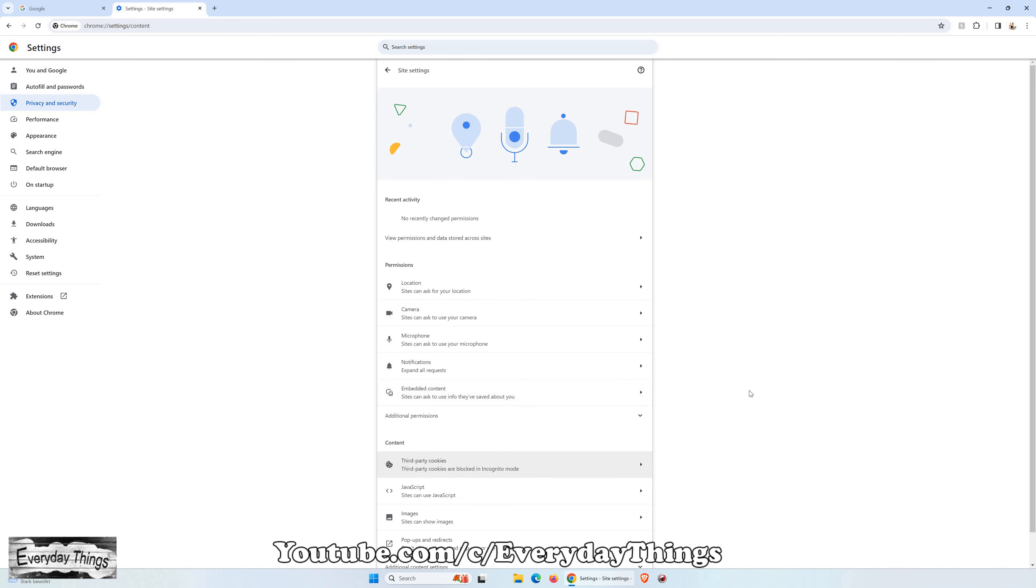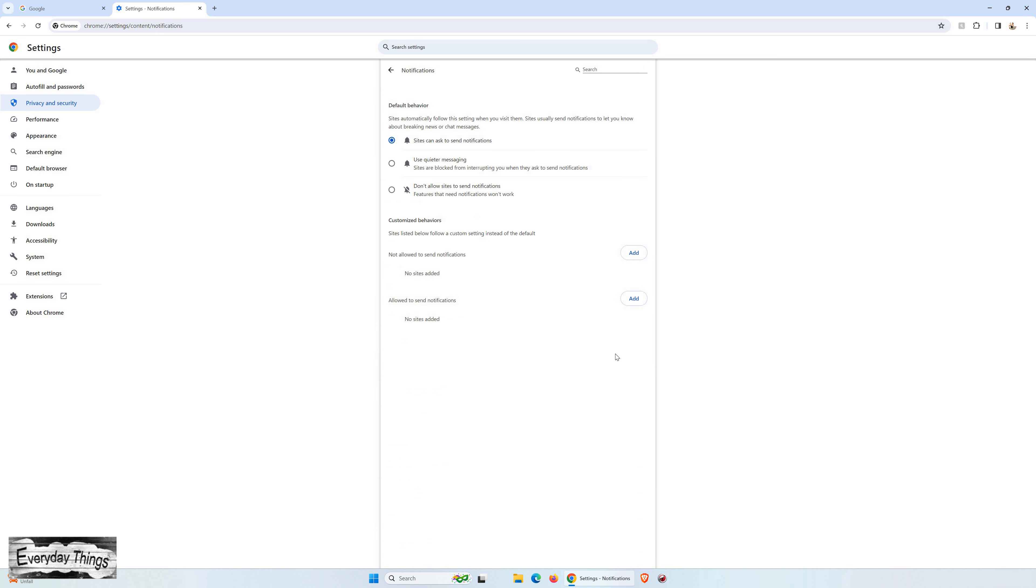Then, proceed to click on Site Settings. Once you're in the Site Settings, locate and click on Notifications.